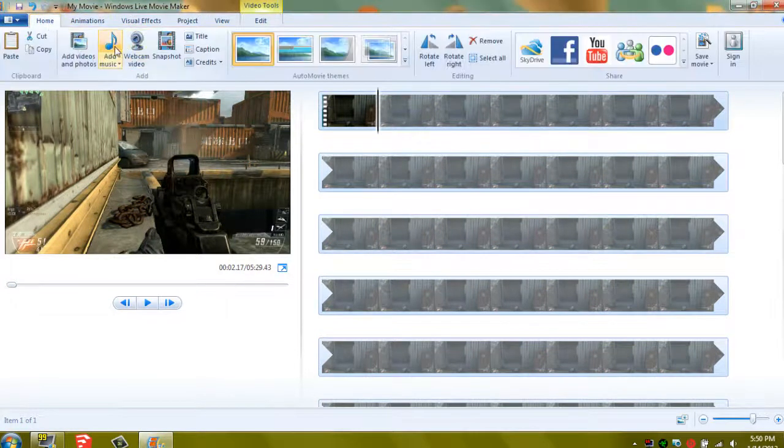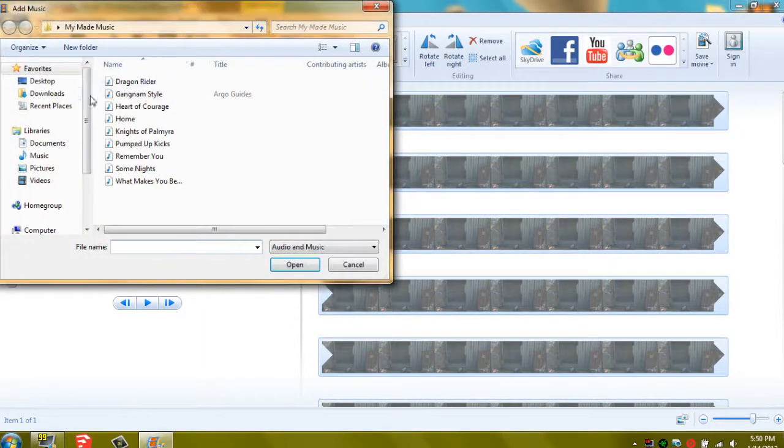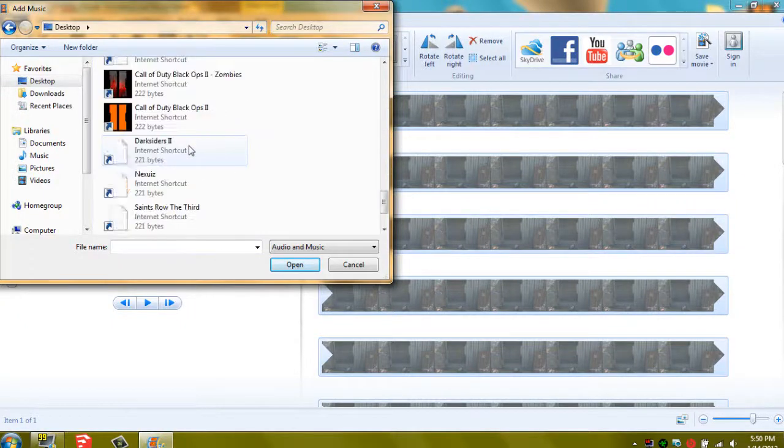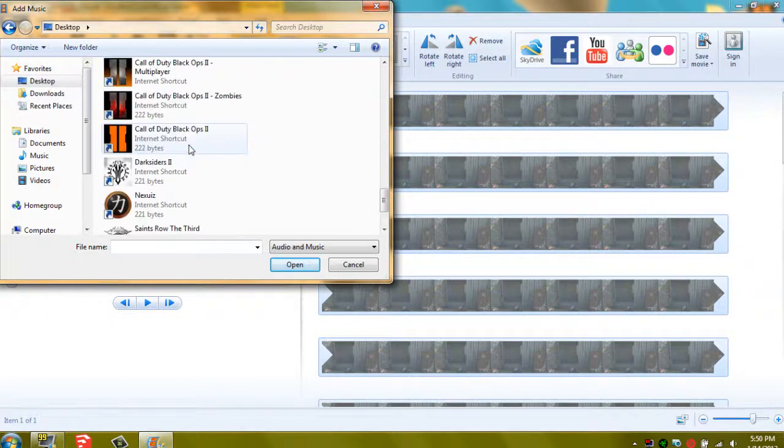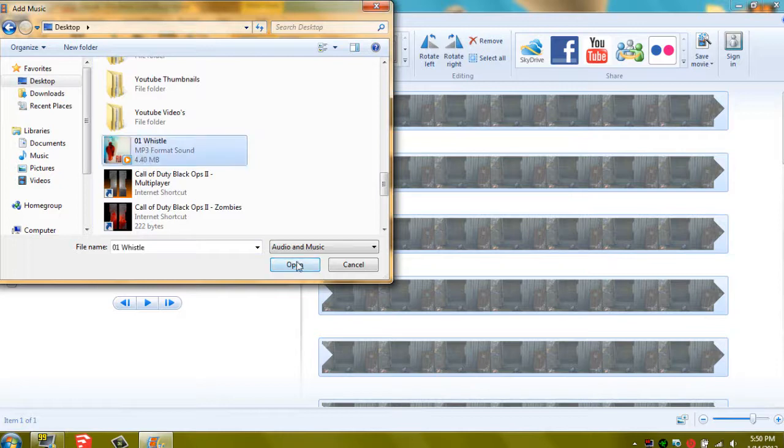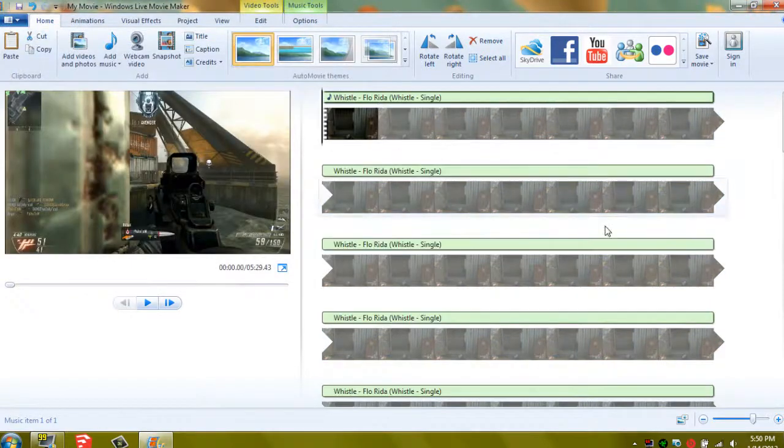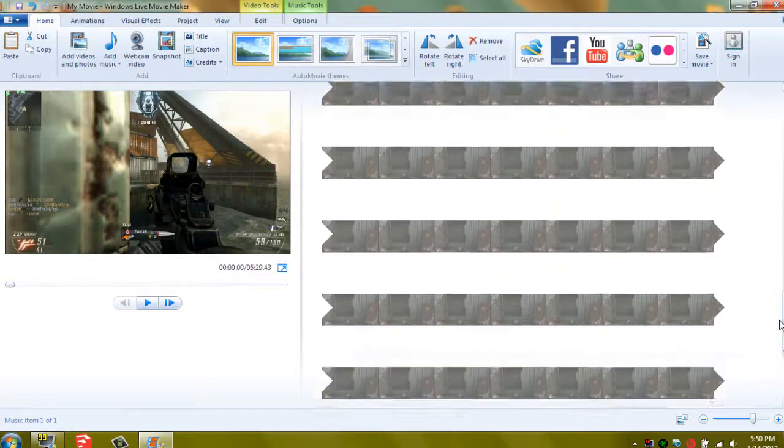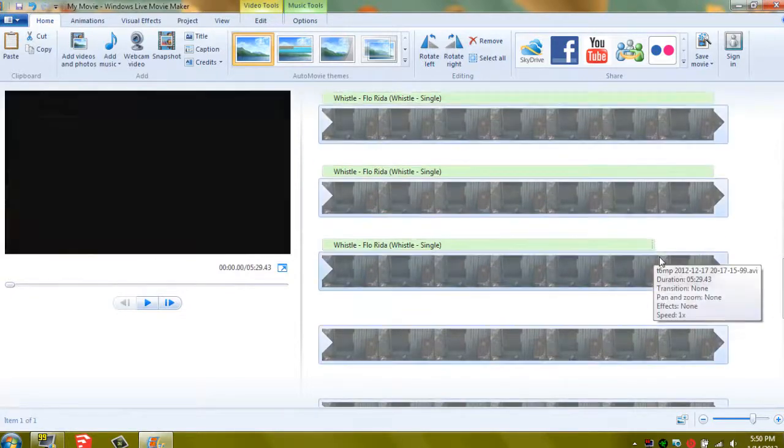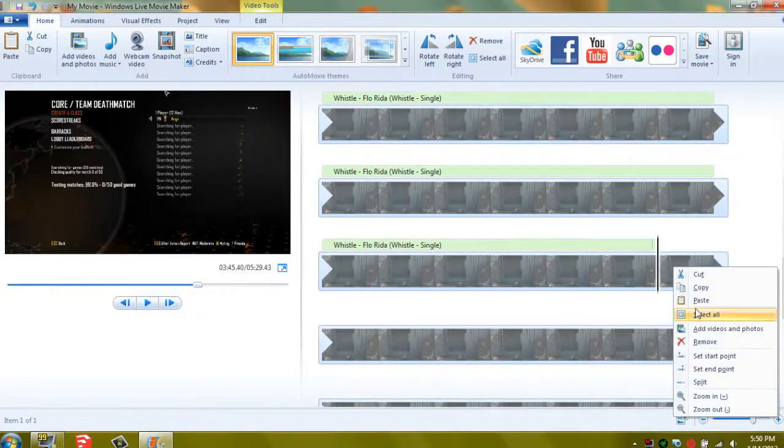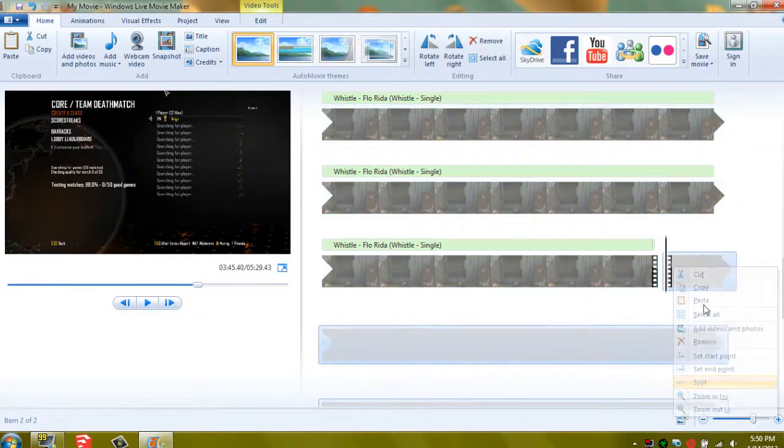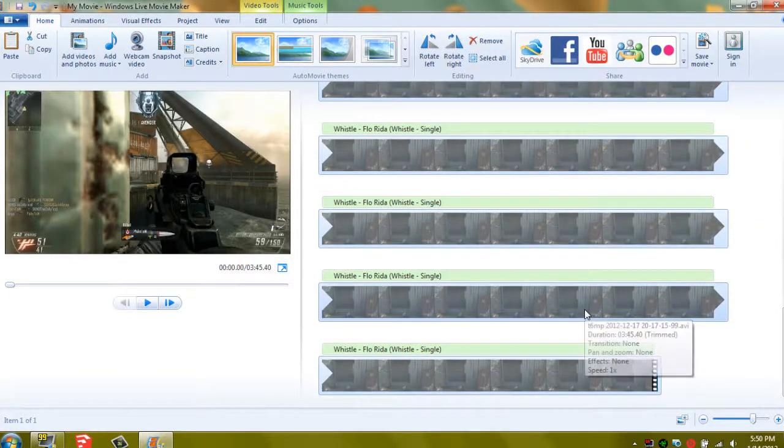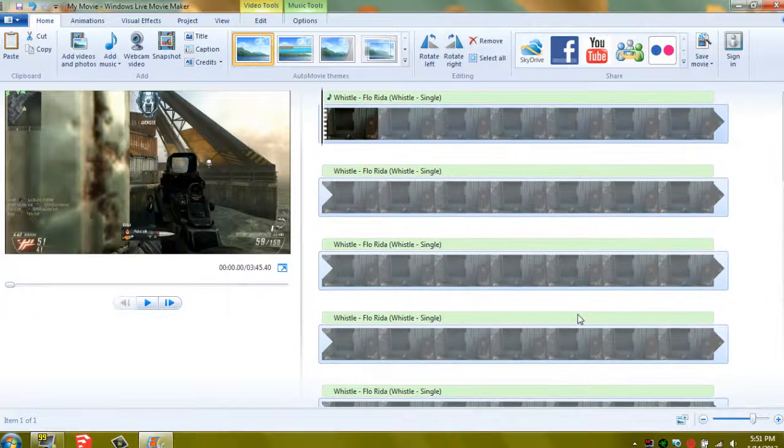When you want to add the music, just press add music, go to your desktop, then find it. Might take me a little bit, I got a lot of stuff. There we go. Then you press open, and it should put the song all the way onto there. In this case, this clip is longer than the song, so we'll just cut it right here. I'll split, and then cut, and then delete. Okay, there we go. Now the clip is the same size.